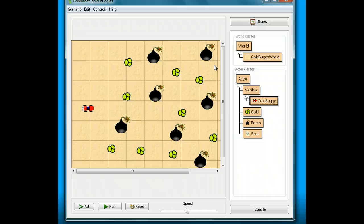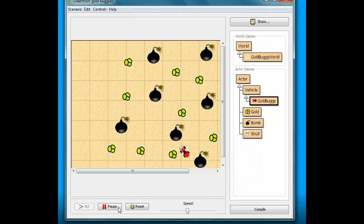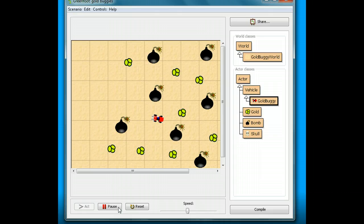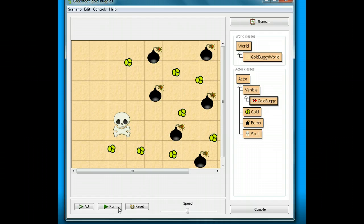Now I have a game that's ready to play whenever anybody wants. I'll click Run, try to get some gold, try not to get blown up — oh, missed! That was a close one. Gotcha! Gotcha! Boom! And that's it, I died. That's our game — our first game, Gold Buggies, is done! Next time when we come back, we'll start a new game.